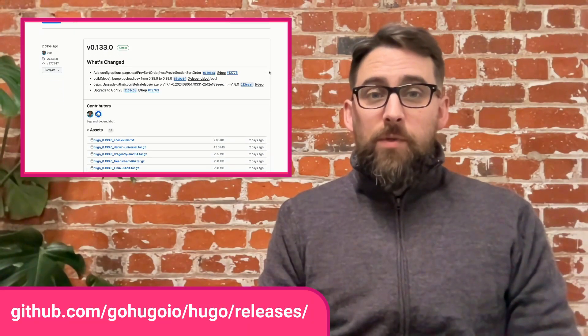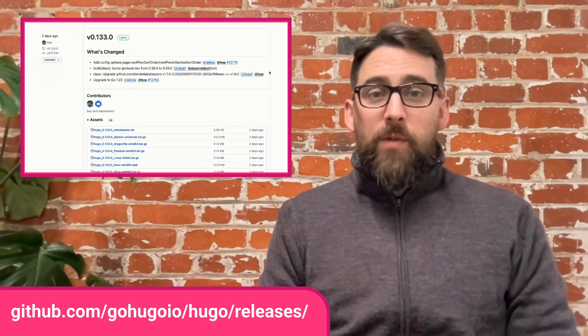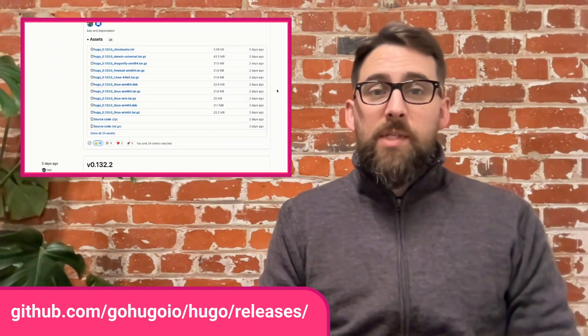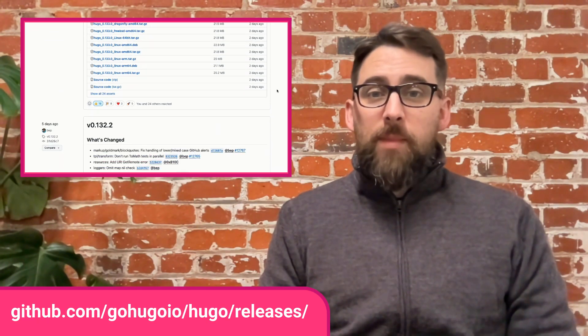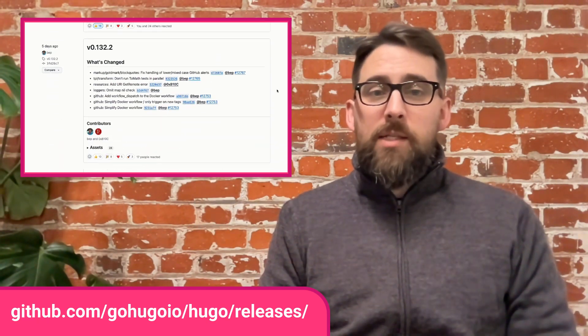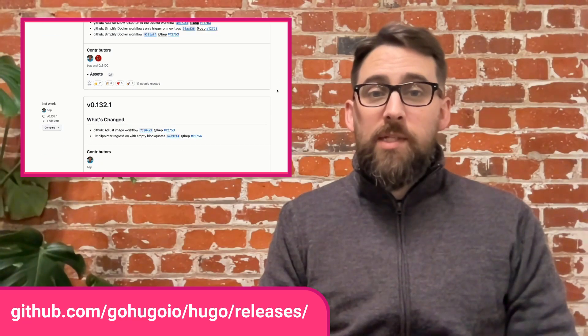Since my last video, we've reached version 0.133.0 of Hugo. This version brings experimental server-side math rendering using KaTeX, blockquote markdown render hooks, and support for GitHub-style alert syntax.